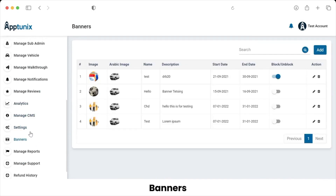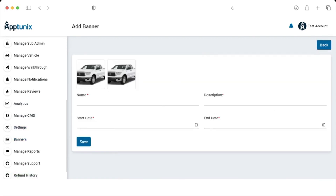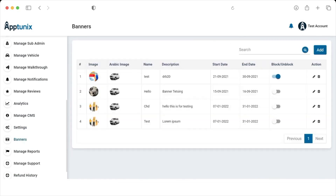Let's talk about Banners. From this section, the admin can add a new banner by entering the name, description, start date, and end date, and saving it. The admin can view listed banners with their status and take actions on existing banners by deleting or editing them. There is also a search option for banners.